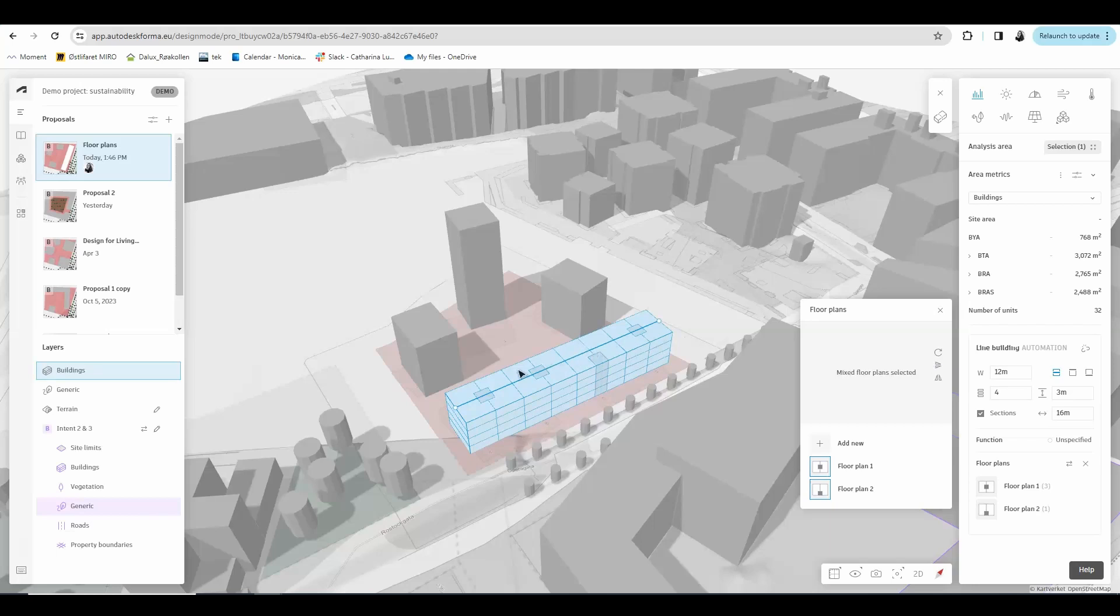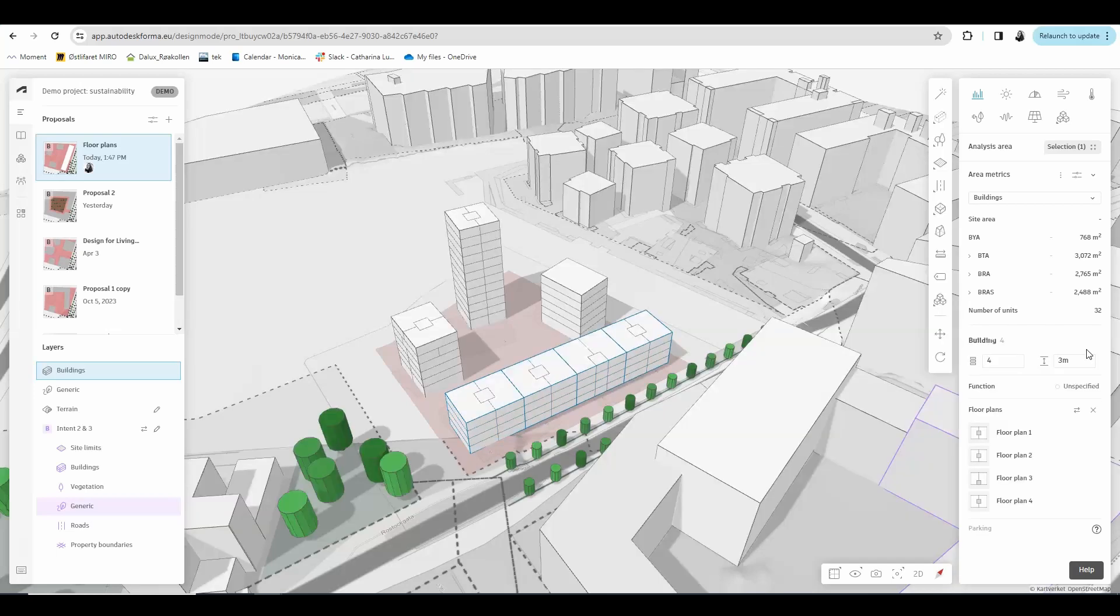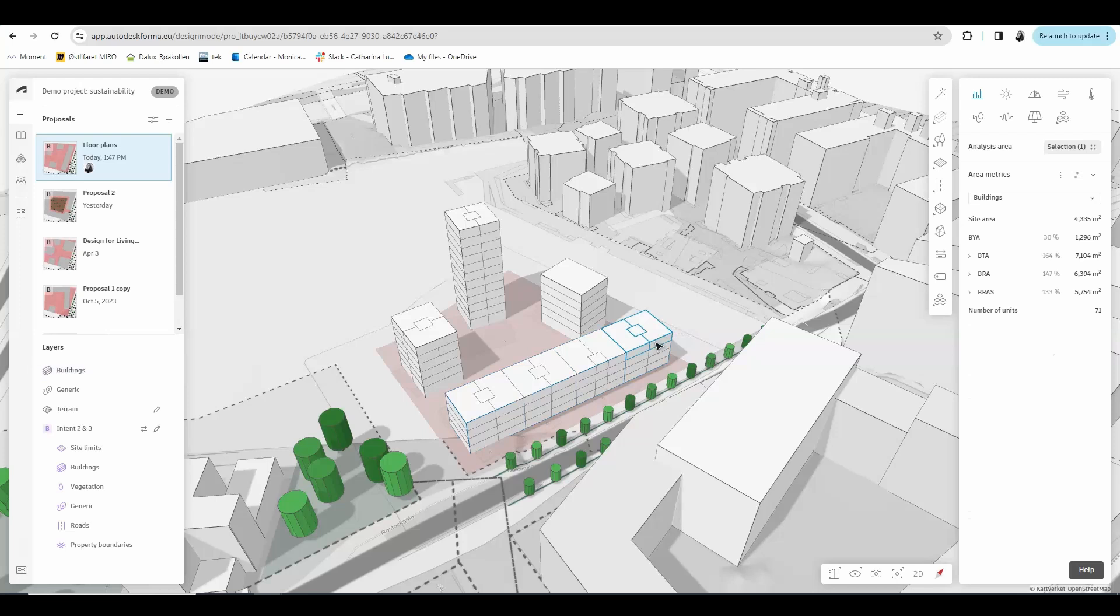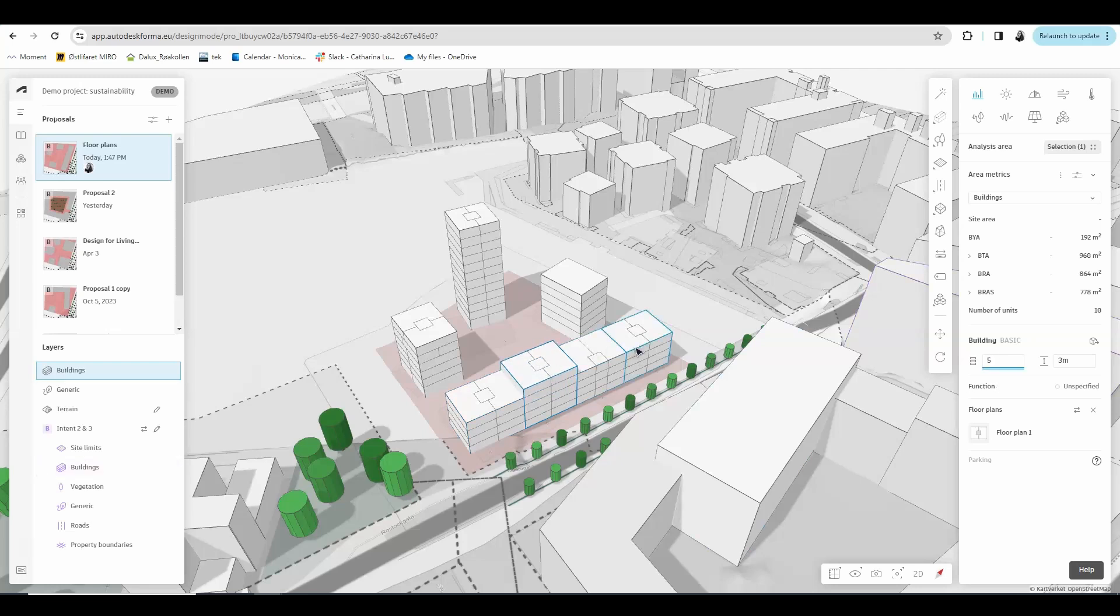For example, if I want to divide this line building, so it is four separate buildings, you can also do that by coming to this button in the bottom right corner and choosing release to basic building. So if I do this and then I try to select the building, you can see that I now have four separate basic buildings. And this allows me to, for example, make this one a different height than the others and play a bit more with the volume.